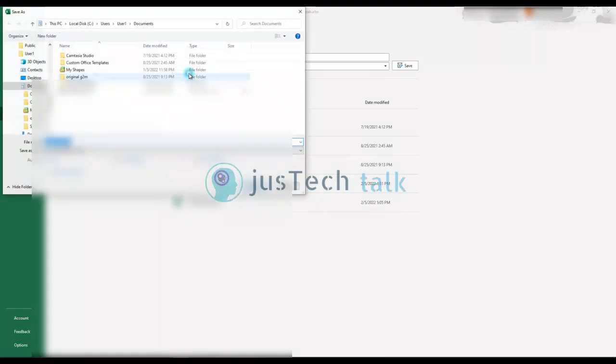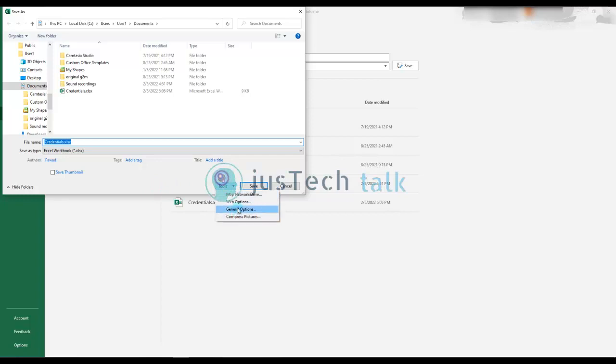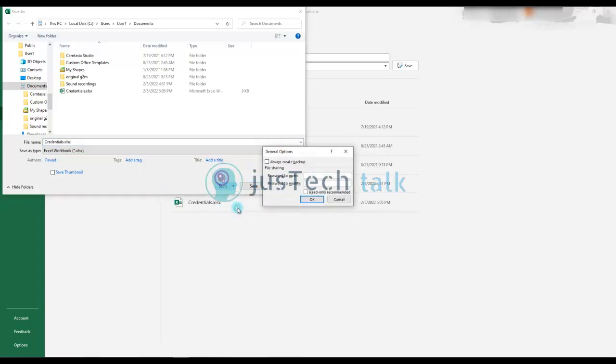You see we have general options over here. Always create a backup we can do, but what I am doing is I'm going to use password protection over here. I'll type my password.